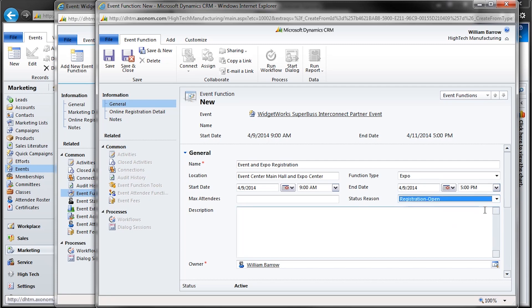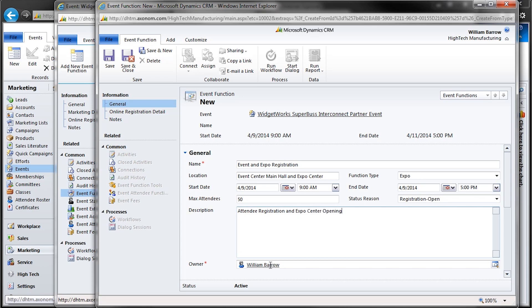Or is our event actually in progress? And we can enter the maximum attendees for the event function, as well as the event. We'll want to put in a description of this event function. And we'll want to save this event function.